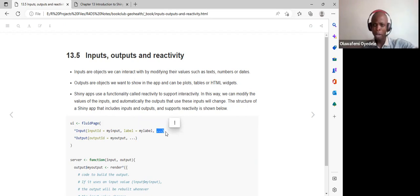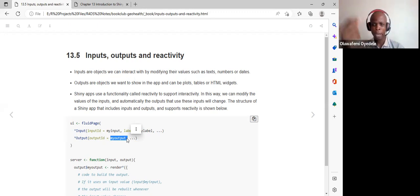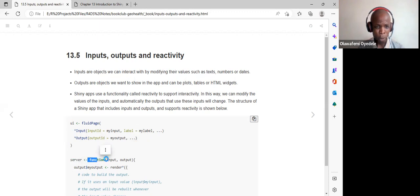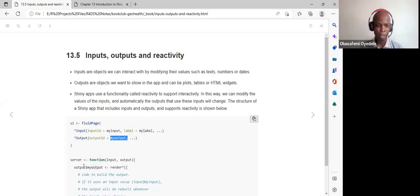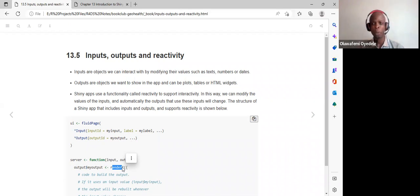We can also pass additional arguments using dot-dot-dot notation. The output ID is set with a name like my_output_id, which must be referenced in the server parts to tie the UI and server together. In the server we have outputs dollar sign my_output, and use the appropriate render function — render plot, render table, render data table, or render image.